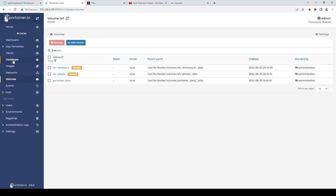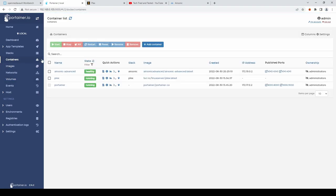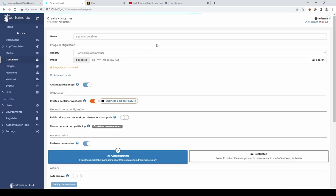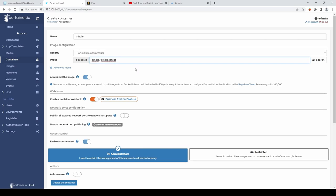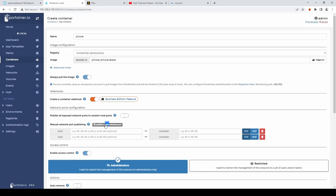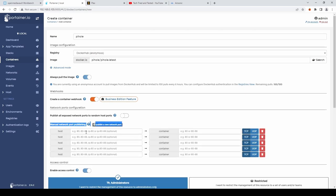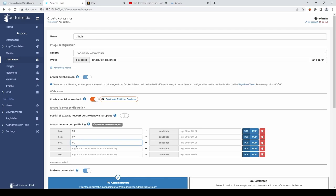We then want to go into containers. And we shall. Add a container. And we'll call it. Pi hole. And the image. We want to pull down. We want to pull down. From docker hub. It's pi hole. Forward slash. Pi hole. Colon. Latest. We then want to. Publish. Five. New network ports. These will be. 53. 67. 80. 443. And 53 again. However. The top two. Of 53 and 67. Want to be. TCP. UDP. Then the bottom. Three. All want to be. UDP.